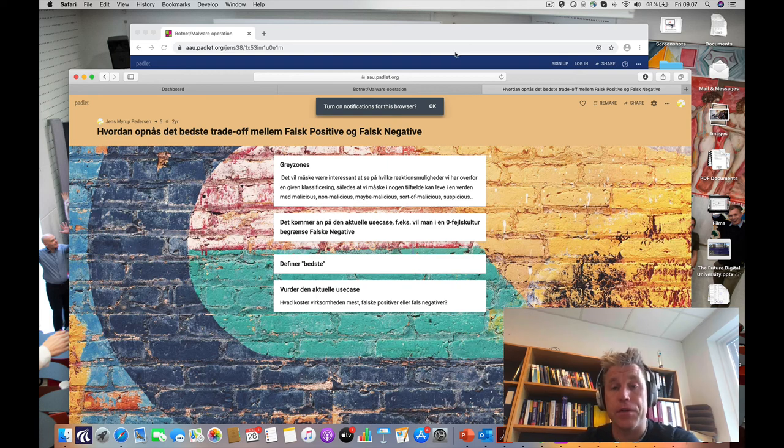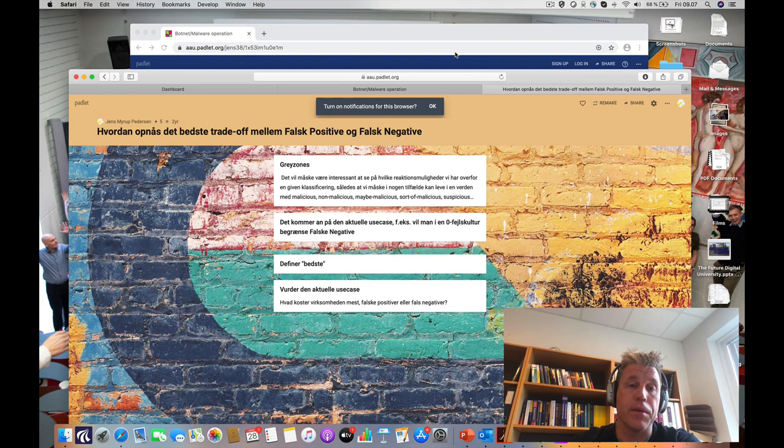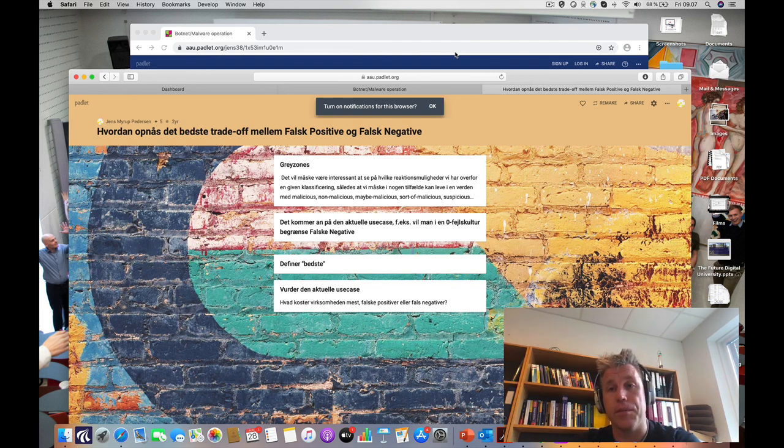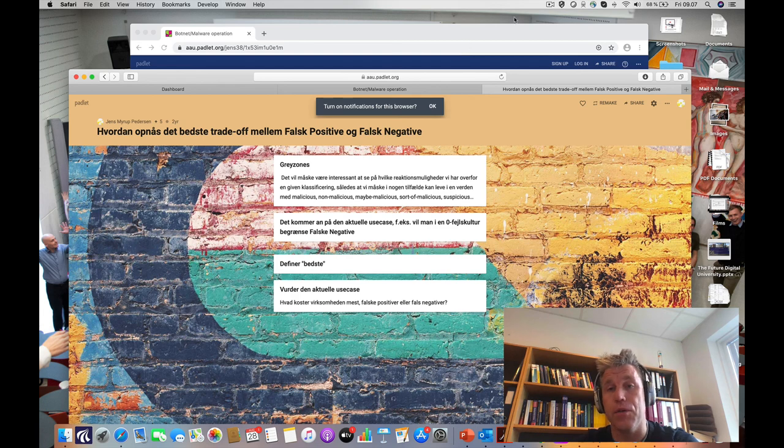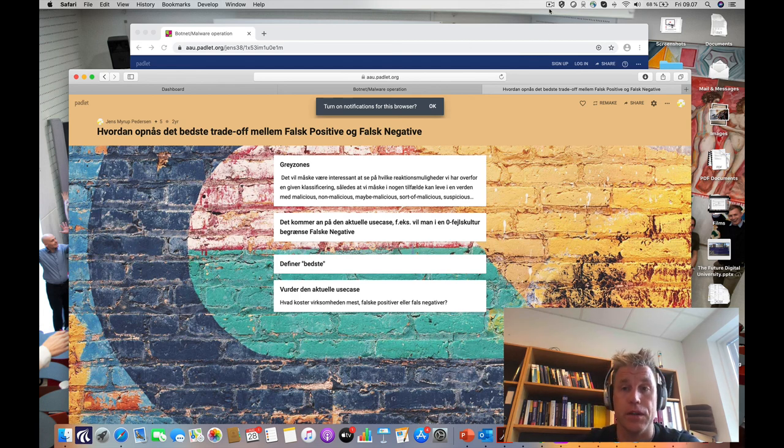That was my presentation on Padlet. If you have any questions, you're more than welcome to contact me. I'm sorry I couldn't be at the workshop today, but I hope you enjoyed it. I wish you a nice weekend.